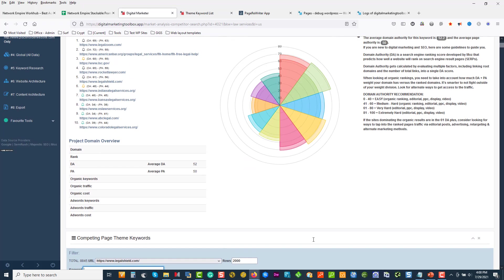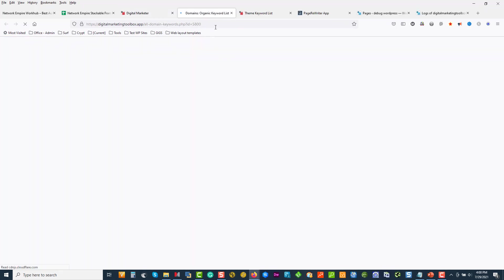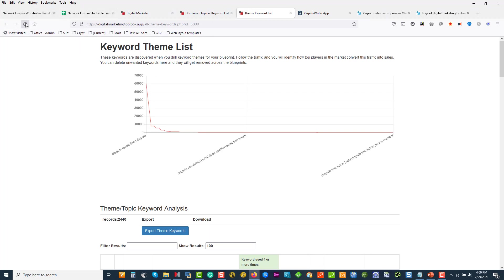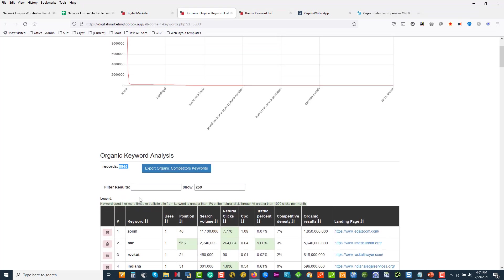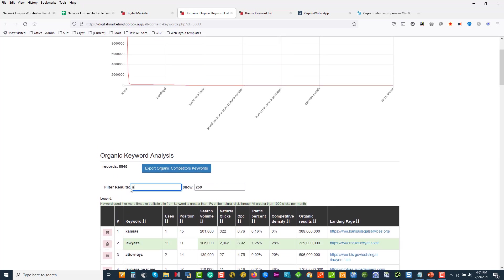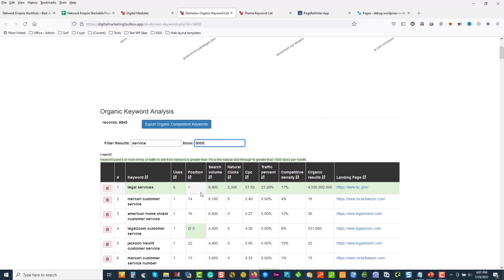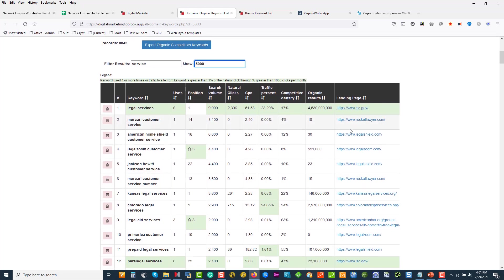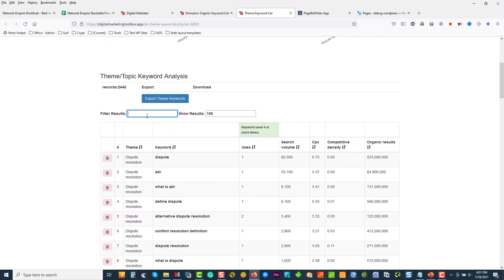Now that I've drilled these keywords, I can go ahead with any of these domains as a project. The first thing I'm going to do is open up all the domain keywords. We've already got all the theme keywords ready, so I'll just refresh this. Domain list — we've got 8,000 keywords here that we've mined in like 10 minutes. If I type in 'service,' here's all our top service-based pages. We can start seeing the pages, and this is from themes and topics we drilled into.